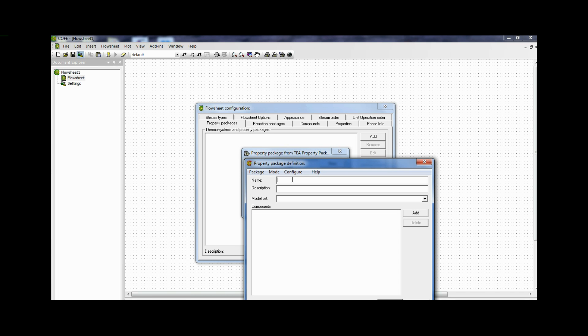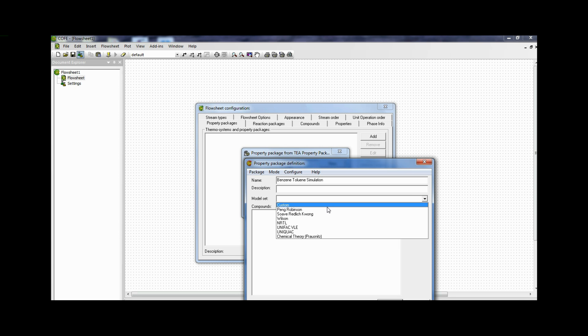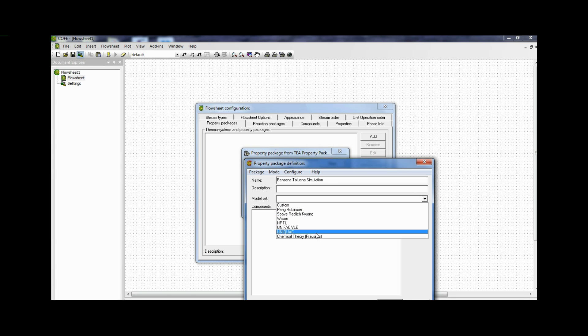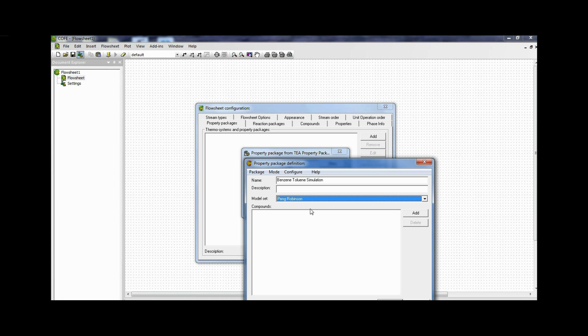Now we need to save it. So we will have to give a name. So I give it benzene toluene simulation. I can give any description but I leave it. And now we come to model set. In the model set we have to select any of the equations of state that we want. So I select Peng Robinson. And then after this I click add.